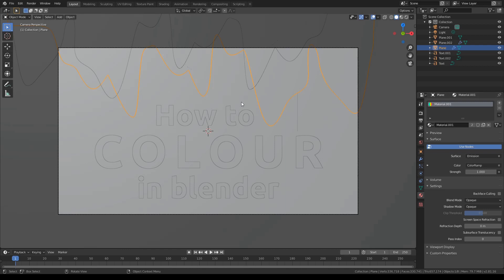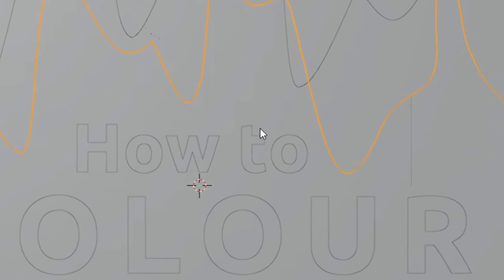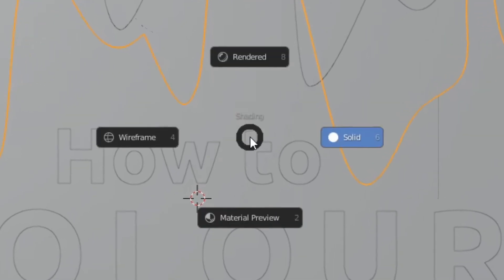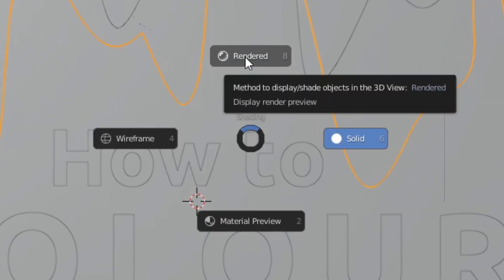Why is it grey you may ask? Well, we are actually in solid view instead of rendered view. To switch to rendered view, you need to press Z and then you need to click rendered.